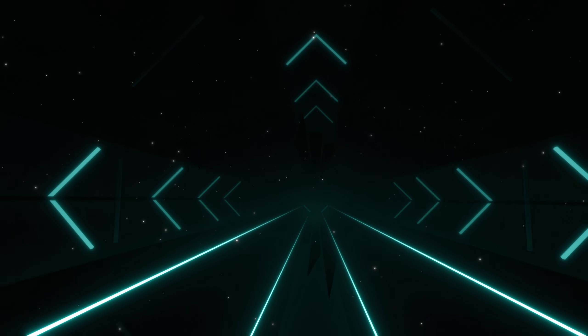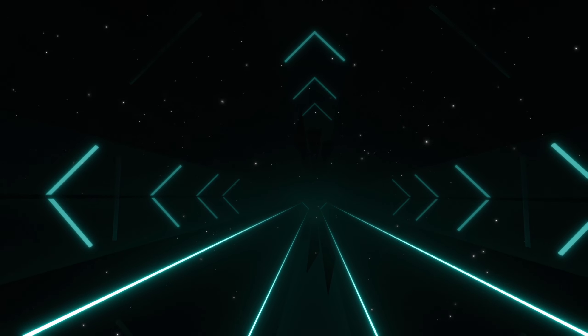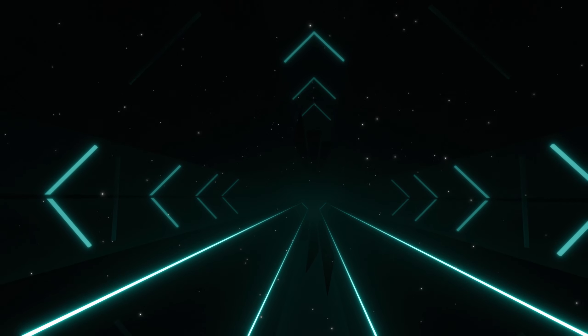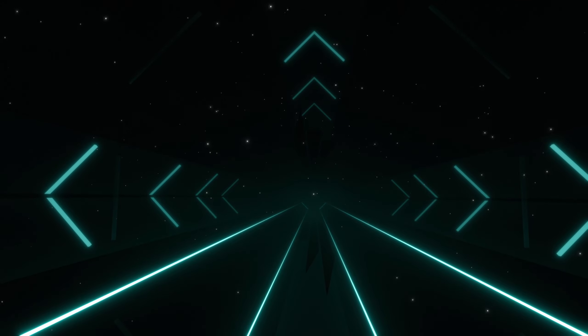We also have the two additional light events we introduced with the Interscope pack. We also use them here as additional left and right lights.